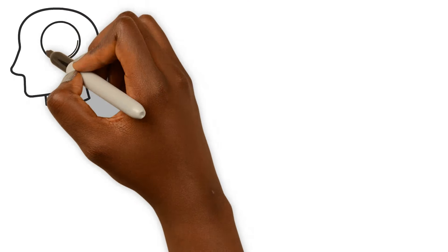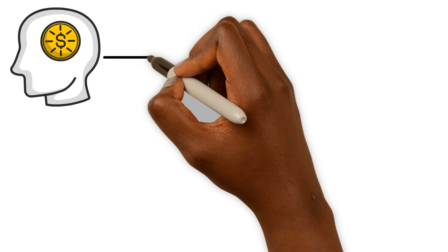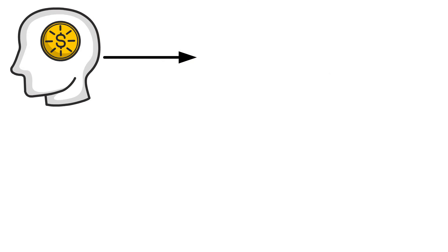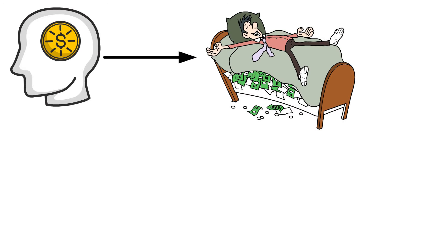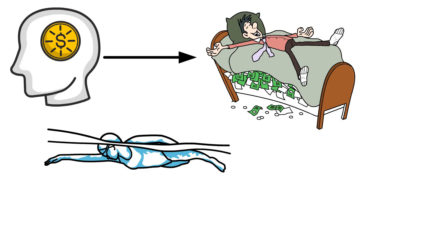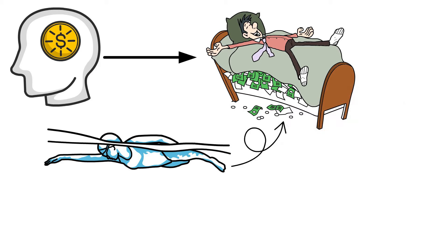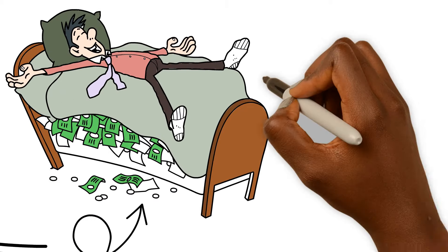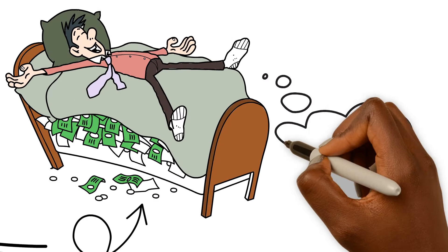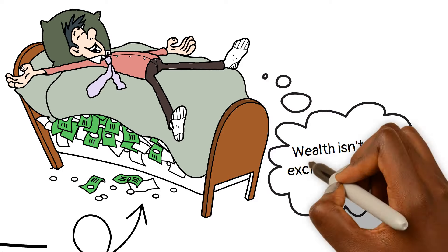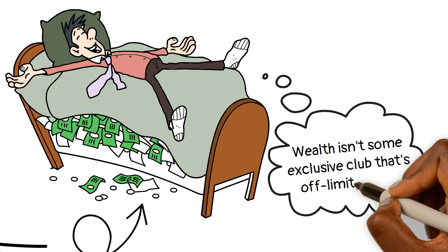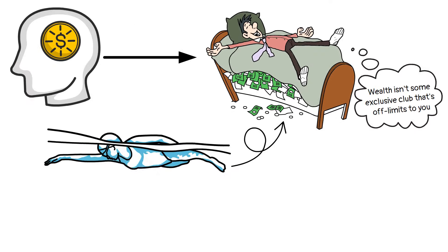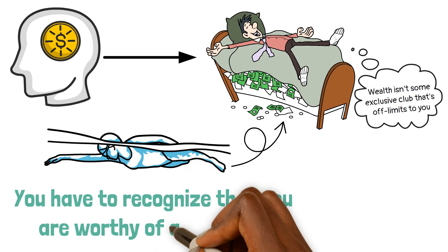The first step to building wealth is all about a mindset shift. Your mindset holds the key to unlocking your treasure chest of wealth. You need to believe that you can swim in the ocean of wealth, even if life's been throwing buckets of water at you. You've got to believe deep down in your bones that wealth isn't some exclusive club that's off-limits to you.